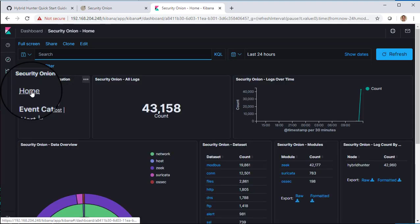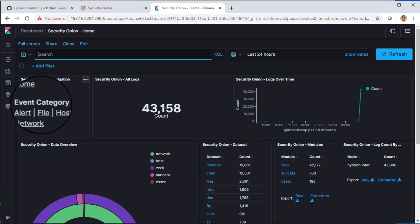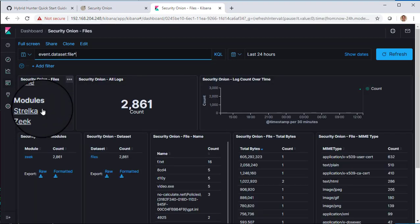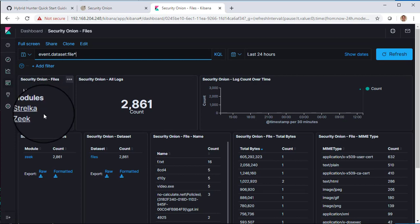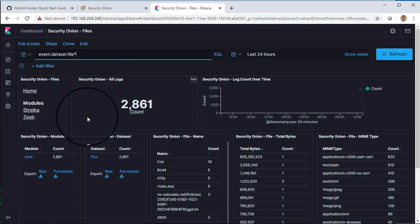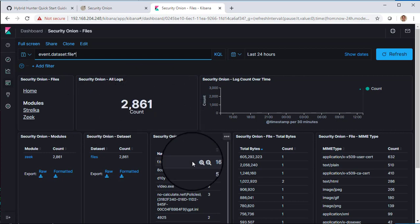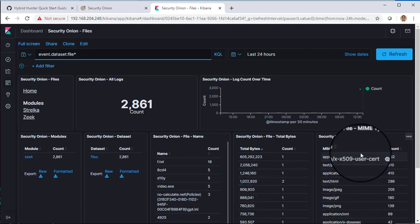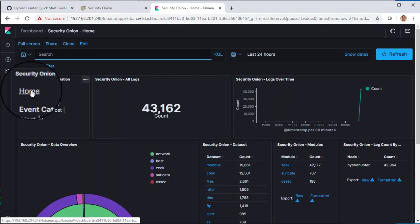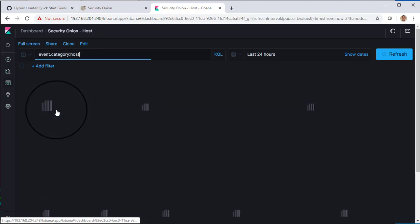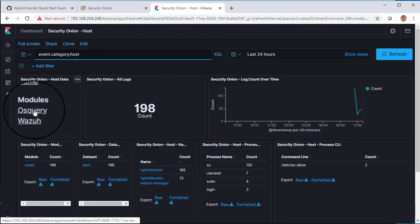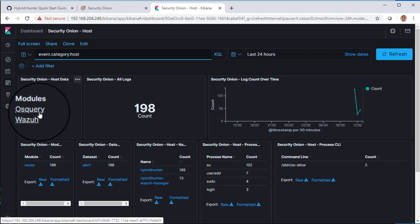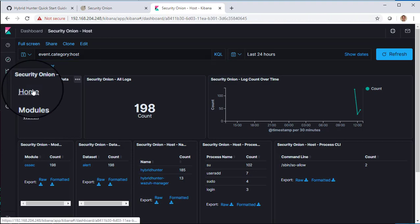Let's go back to the home dashboard and look at our next event category: file. Under file we have two modules — Strelka and Zeek. We do not have Strelka currently enabled, so all files are coming from Zeek monitoring the network traffic on our sniffing interface. You can see the different file names, file sizes, and MIME types. Under the host event category we see Wazuh, and also OS Query — but since we did not enable OS Query in this installation, there is nothing there.